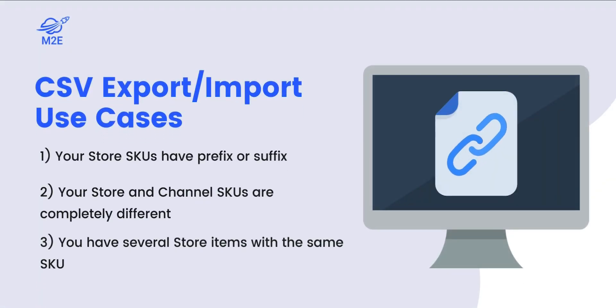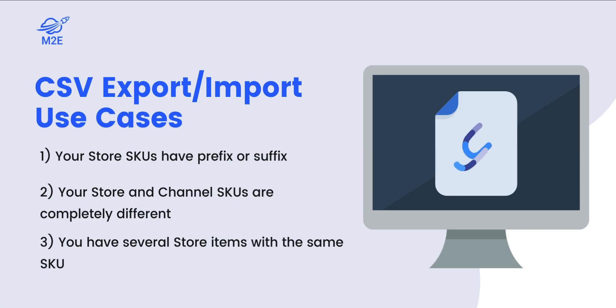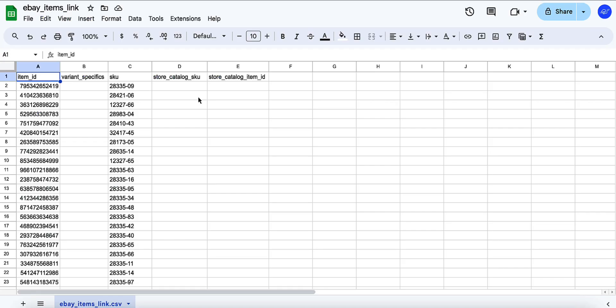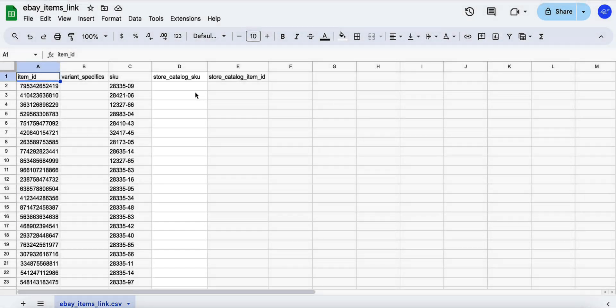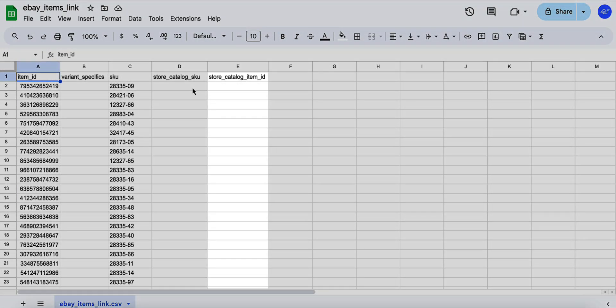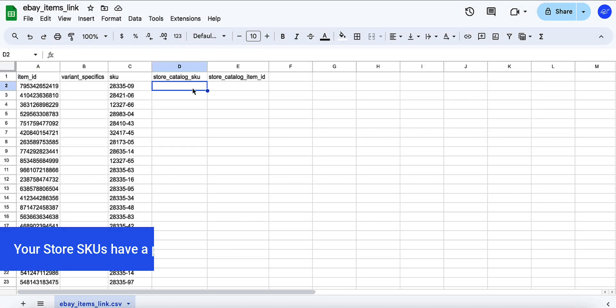Now let's explore various use cases depending on how your product SKUs in store differ from those on the channel. Once you receive the file, open it in Google Sheets or your preferred program. In your CSV file, find the column that needs to be filled, either the store catalog SKU or item ID.